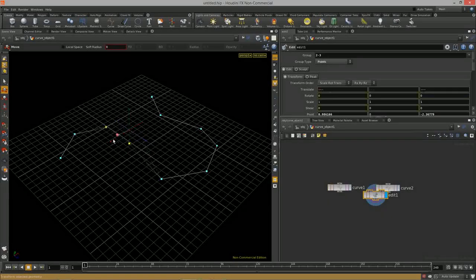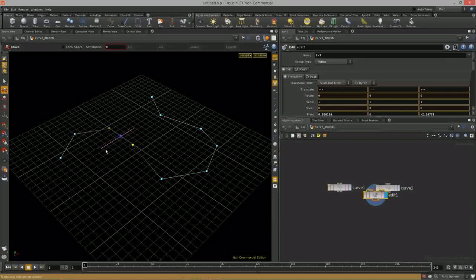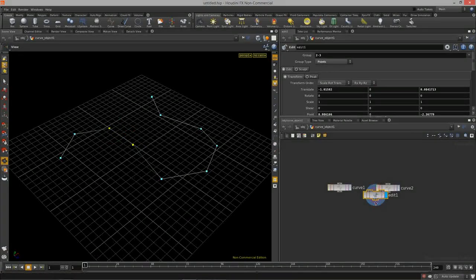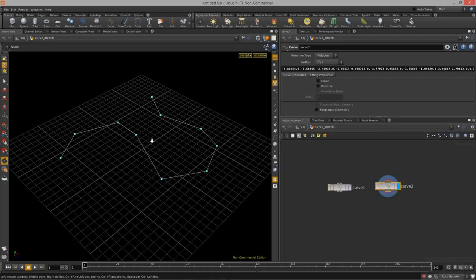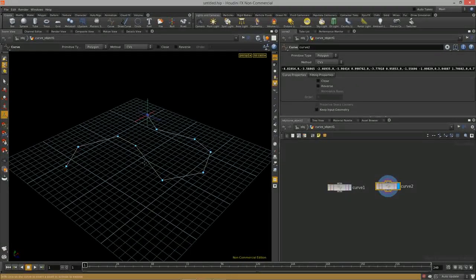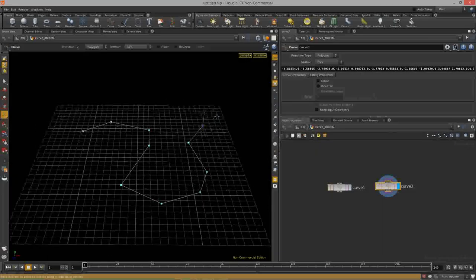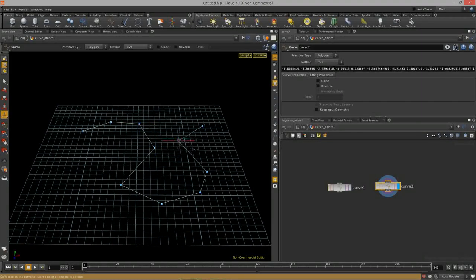To manipulate the points on a curve — either the shelf-created curve or the network-created one — hit S to select, switch to points, select them, then hit T to move them around. However, doing it this way creates an extra edit node, which isn't ideal.